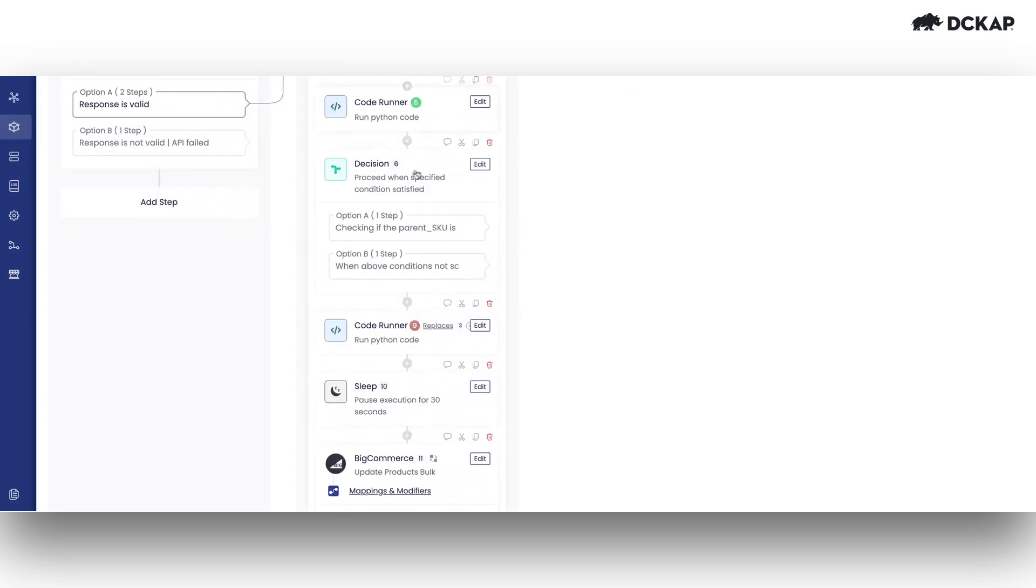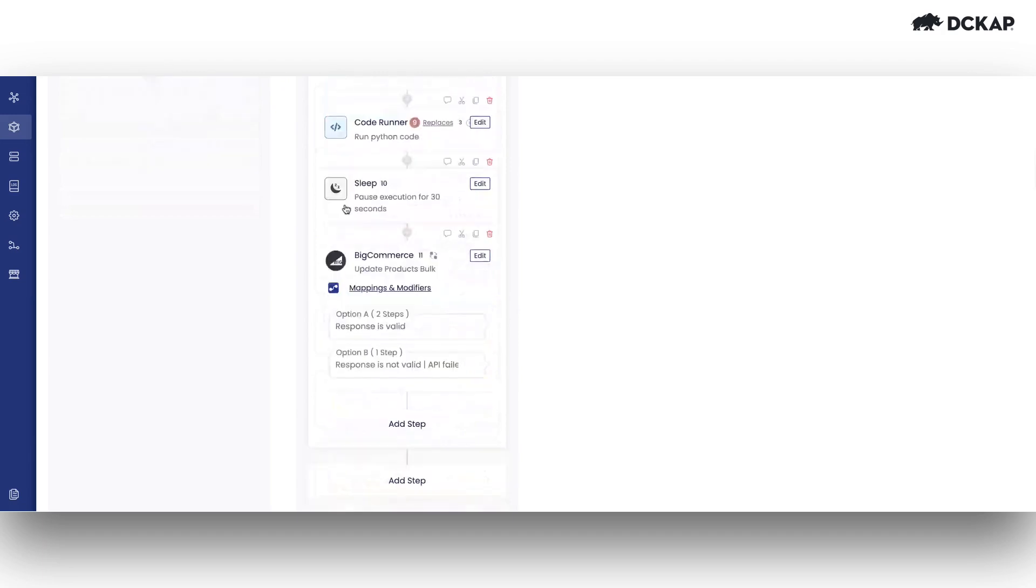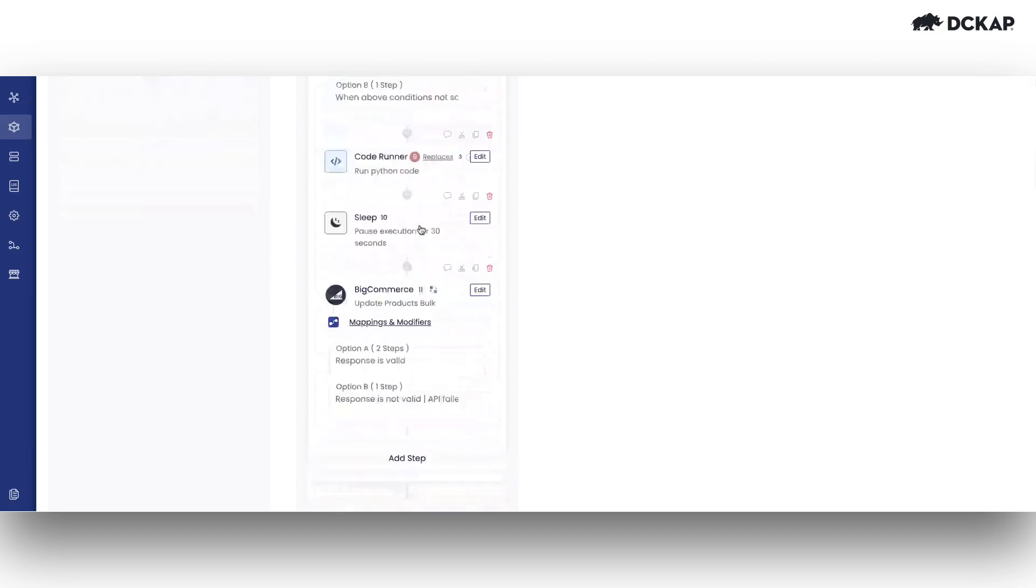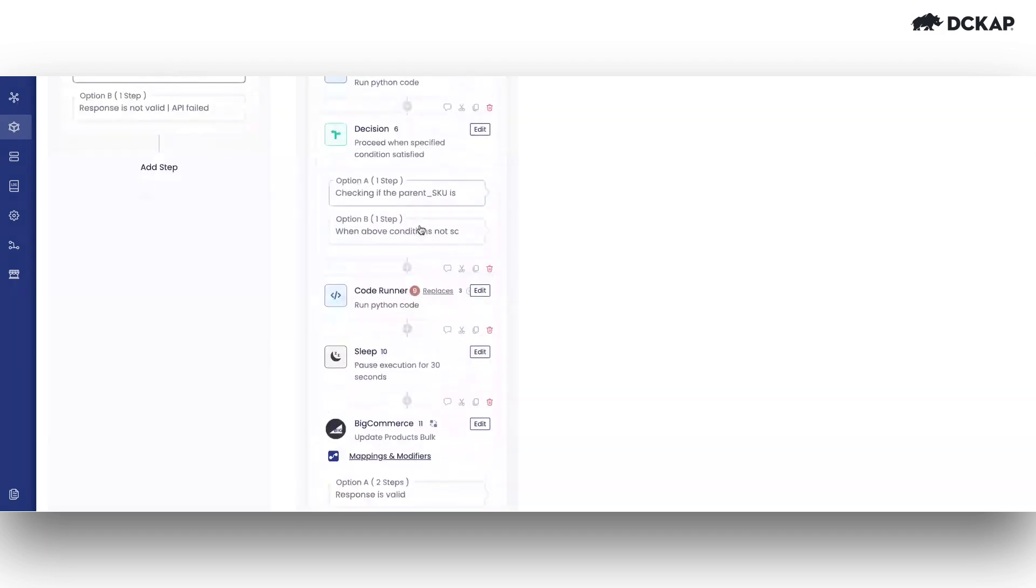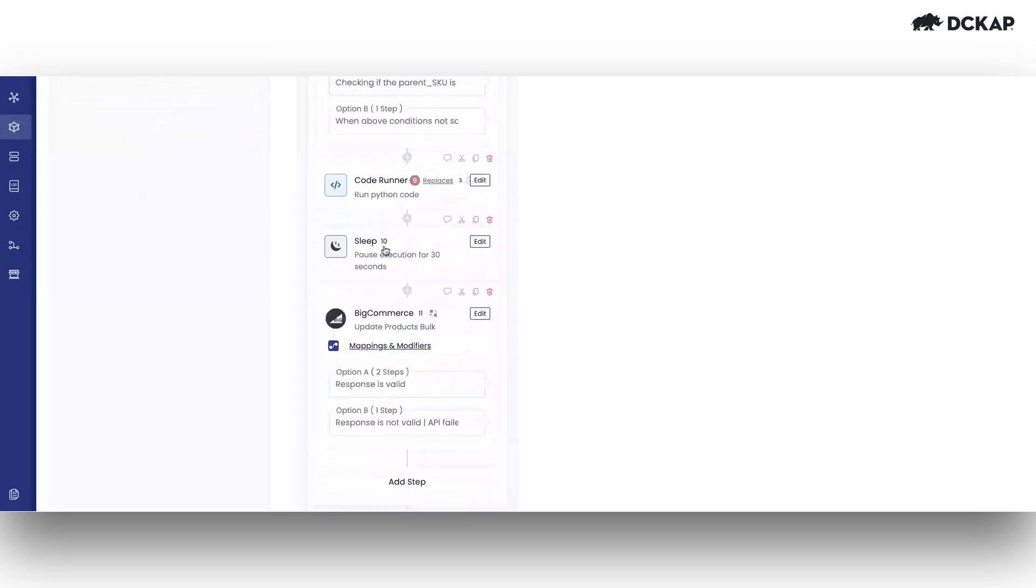To accomplish this, we retrieve inventory data from EpiQR P21, loop through it, and send it to BigCommerce. So when we start sending the data, there will be a 30-second delay before making an API call to BigCommerce.